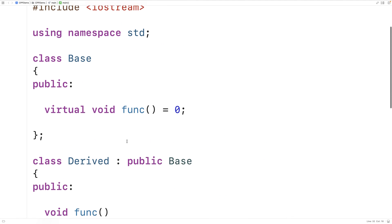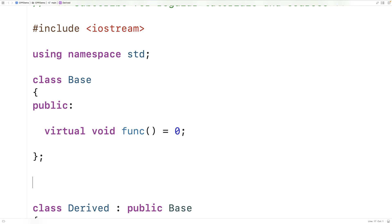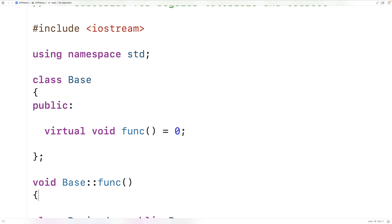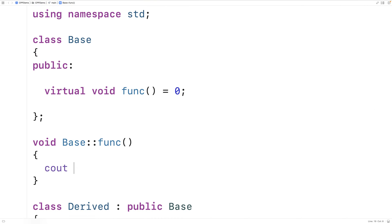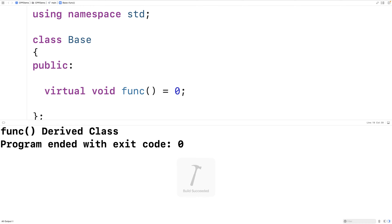With a pure virtual member function, we actually can supply an implementation of that function in its own abstract class, which is unusual because typically the whole point of using a pure virtual member function is that we don't do that — we leave it to the derived classes. But we can do it. We say void base::func and supply an implementation: cout "func base class" followed by an endline. We've actually implemented the function now.